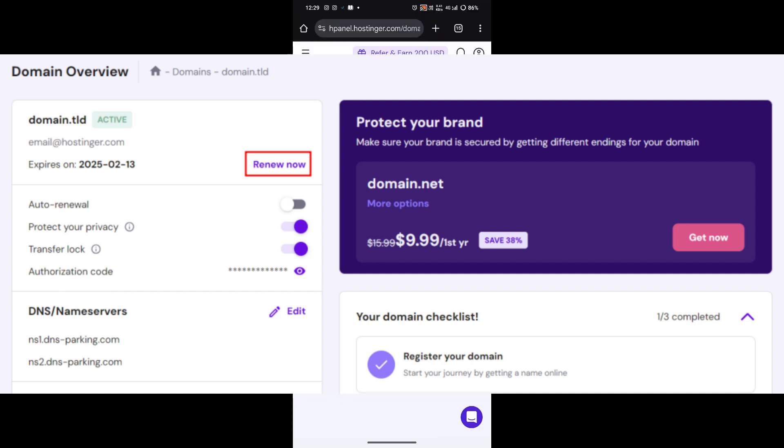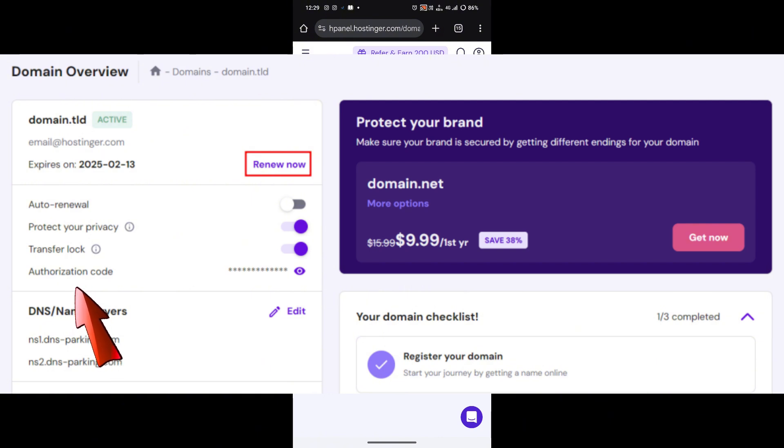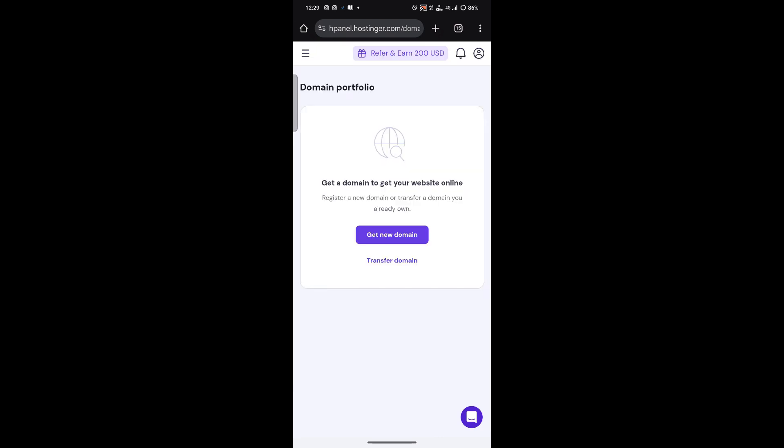Next you will need an authorization code, also known as EPP code, to transfer your domain. You can find this code in the domain management section. Copy it as you will need it while listing it for sale.